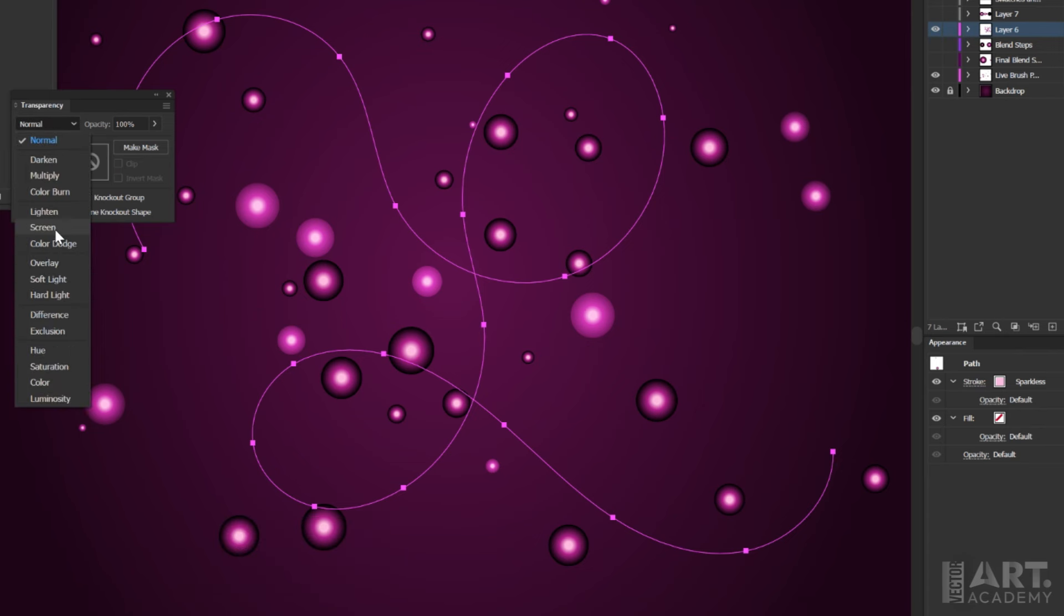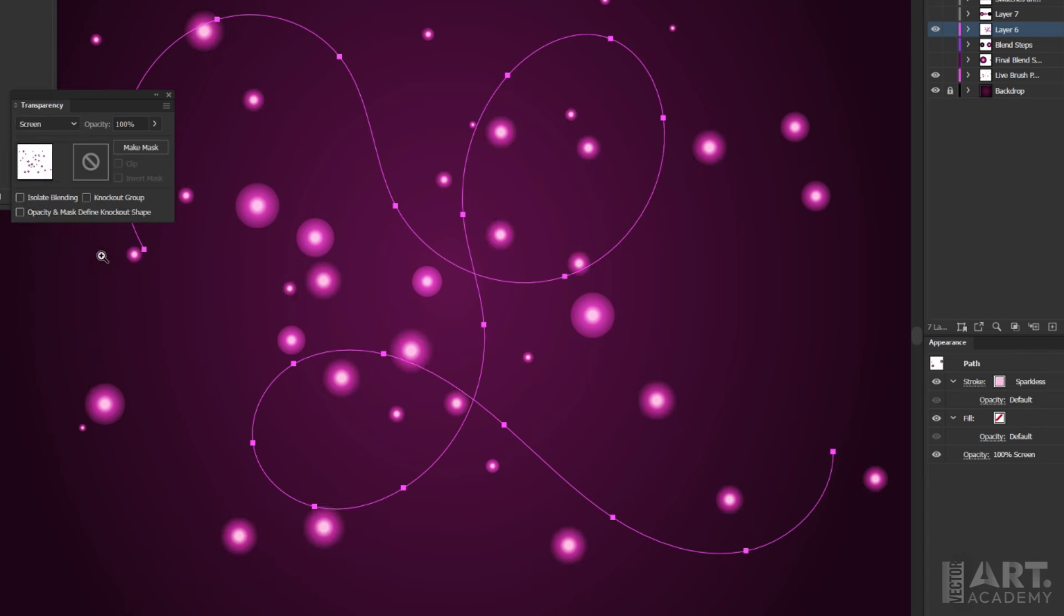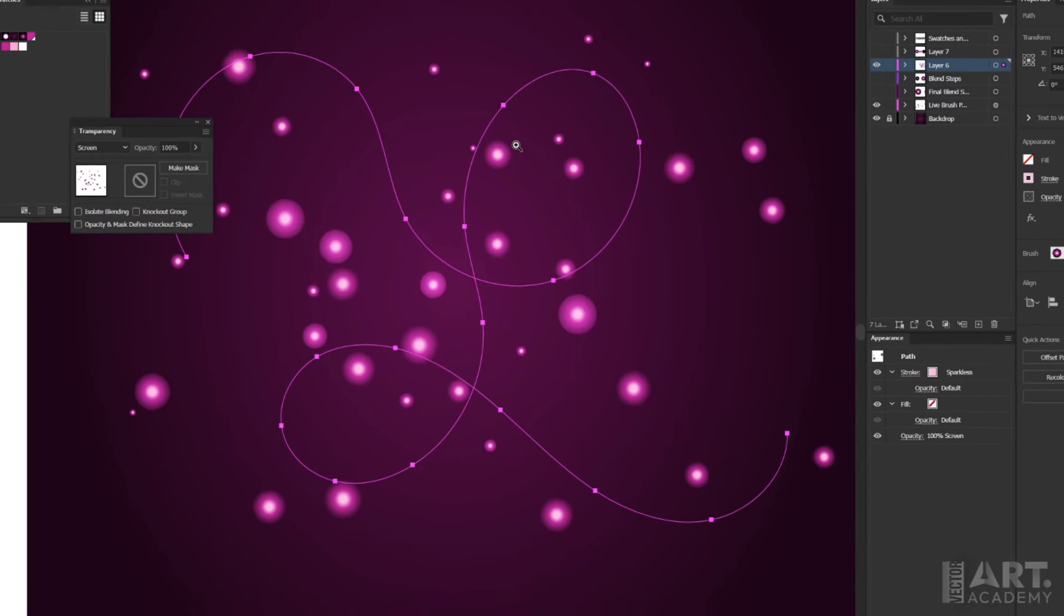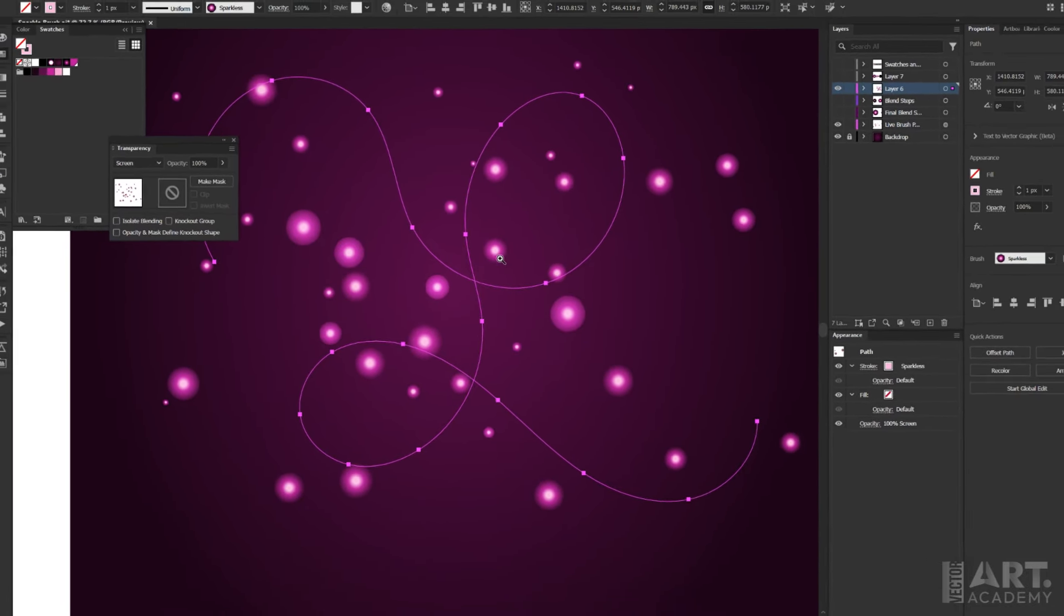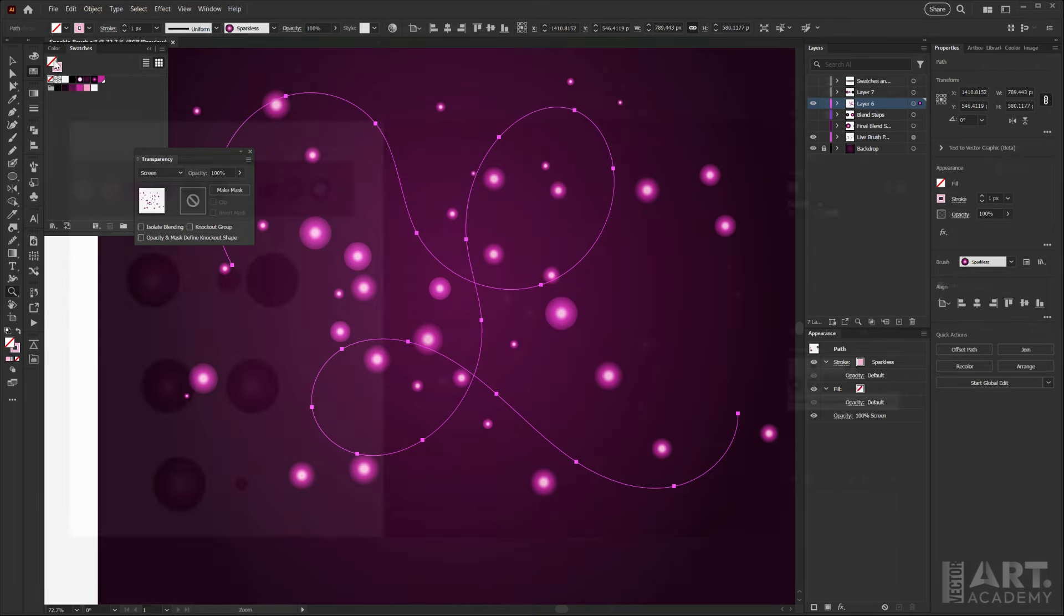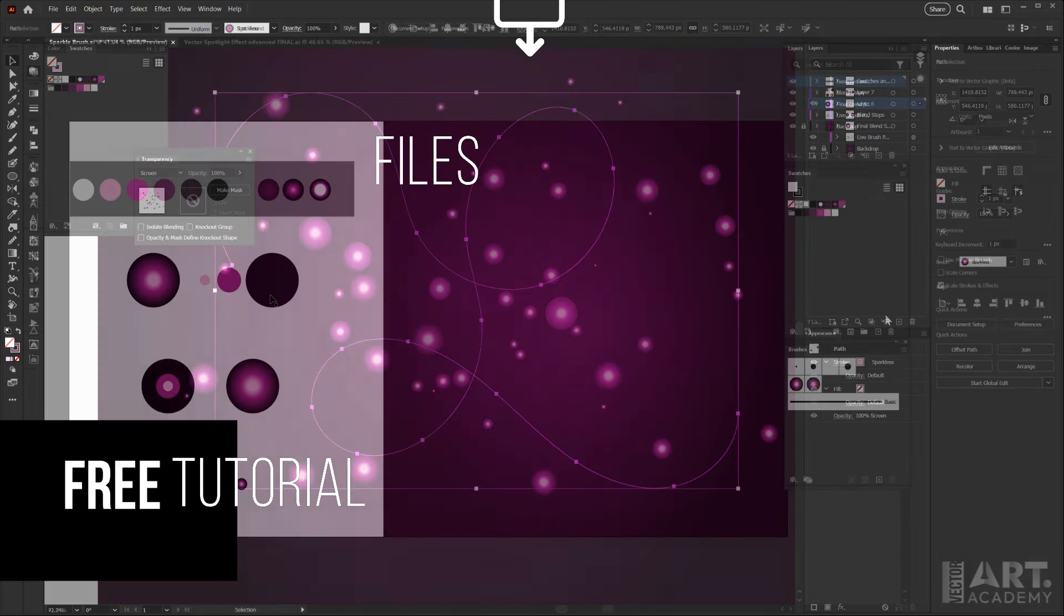And then we'll change the color mode of this brush stroke to screen, and now you can see that all of the black edges fade away and it gives us this appearance of the glowing orbs sitting on top of the purple background.